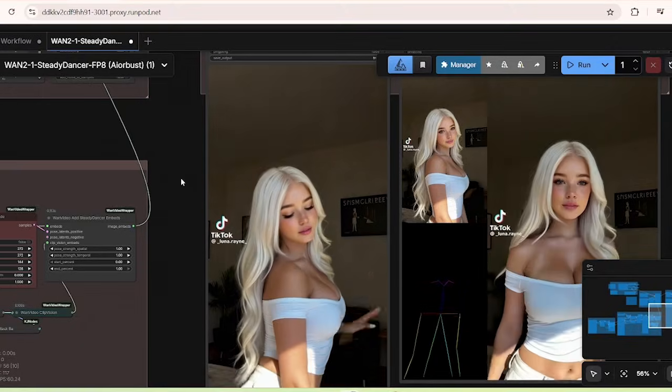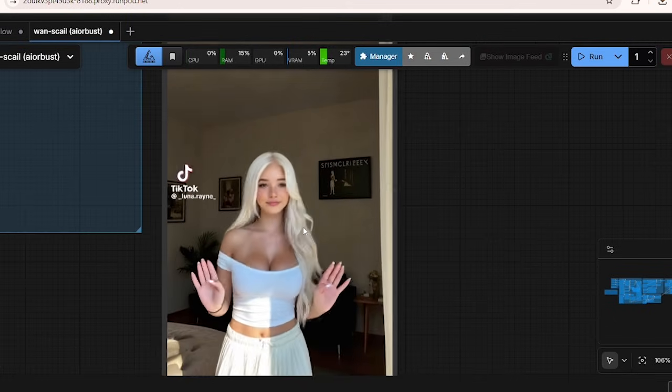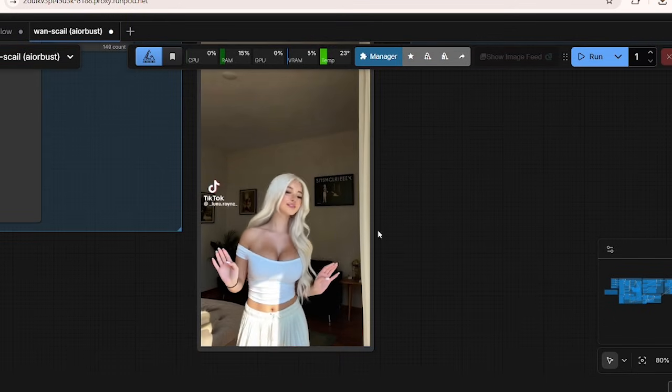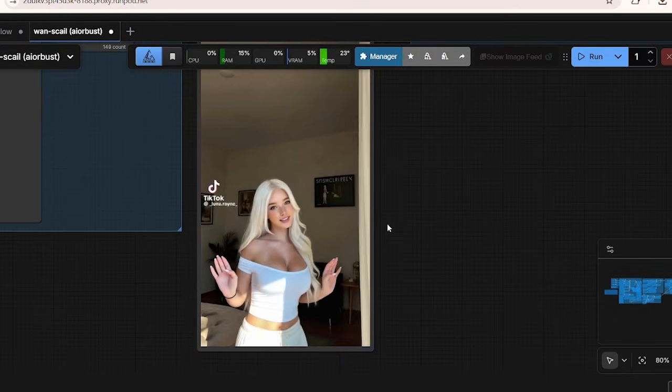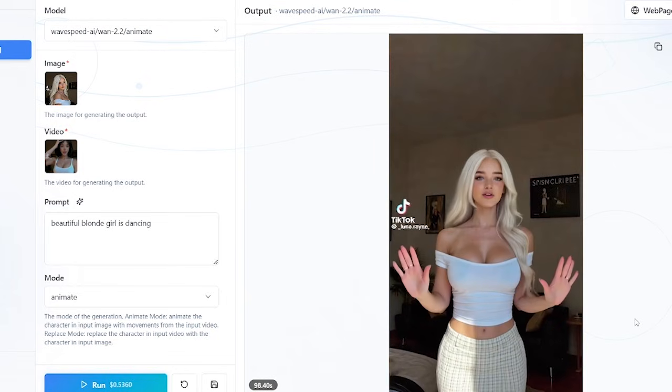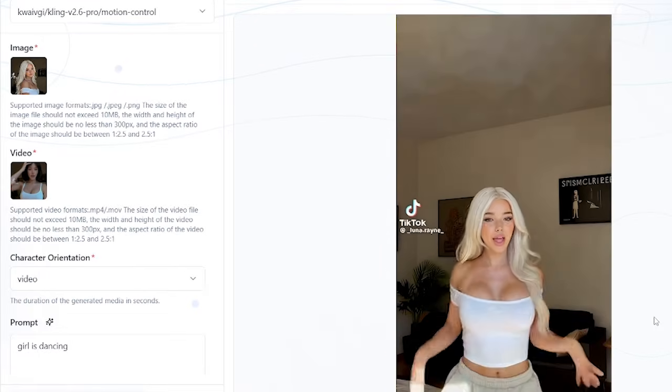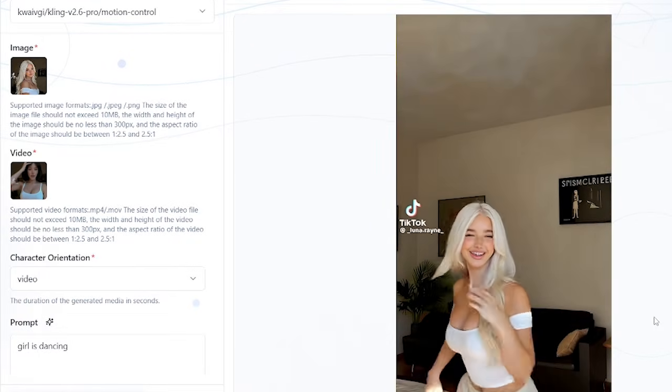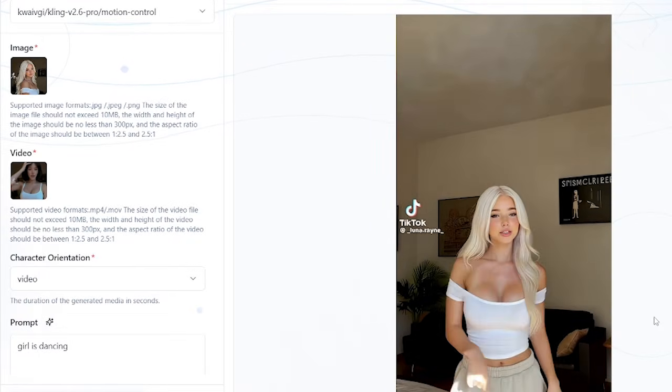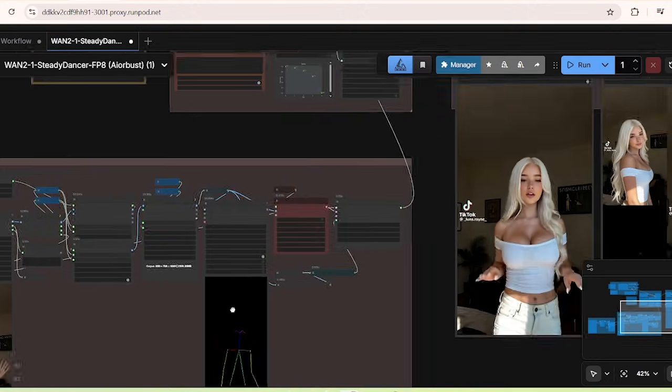We're going to take a look at the results of WAN Steady Dancer, Scale, WAN Animate, and lastly the Cling 2.6 motion control models to determine which one likely produces the best result, similar to the dancing video that we saw on Reddit.